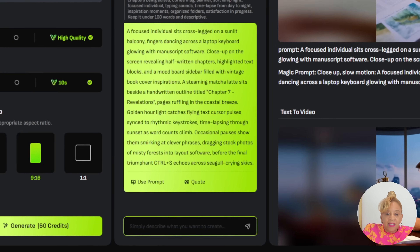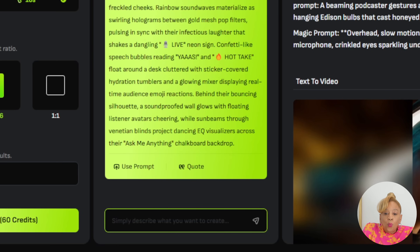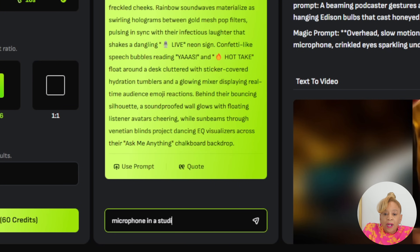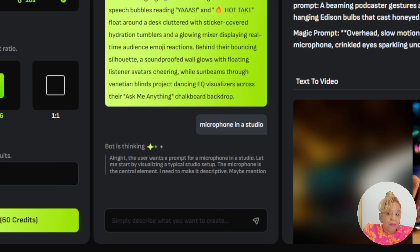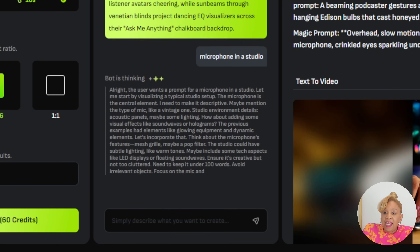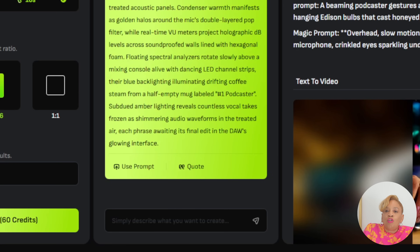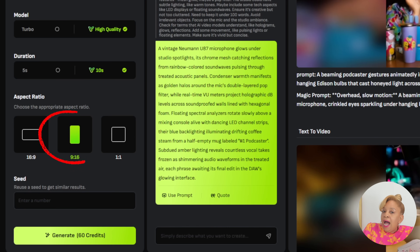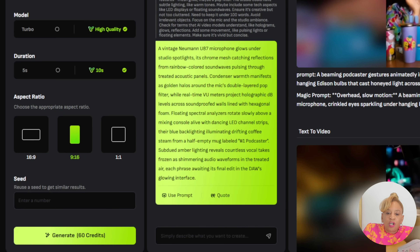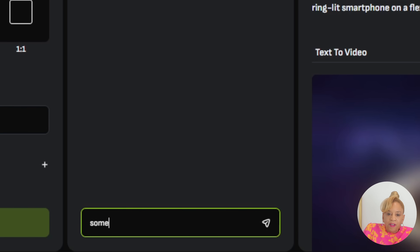This is all going to be part of our TikTok video. Next one — a microphone and a studio. We're putting this all together to show different ways you can make money as a side hustle in less than an hour. Look at the details — it even tells you the type of microphone. It's going to be a 9:16 aspect ratio, high quality, 10 seconds. I press generate, use 60 credits. Look at the mic — even a coffee cup is in it.